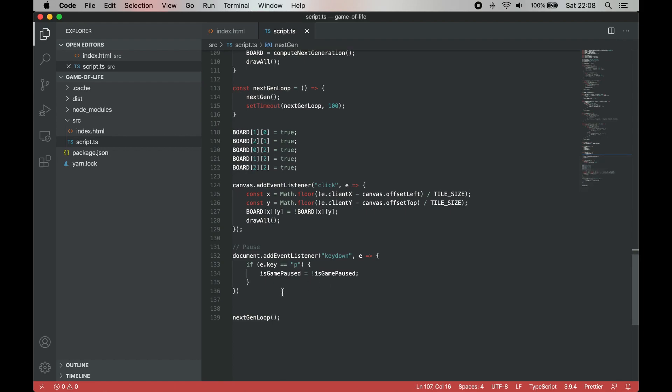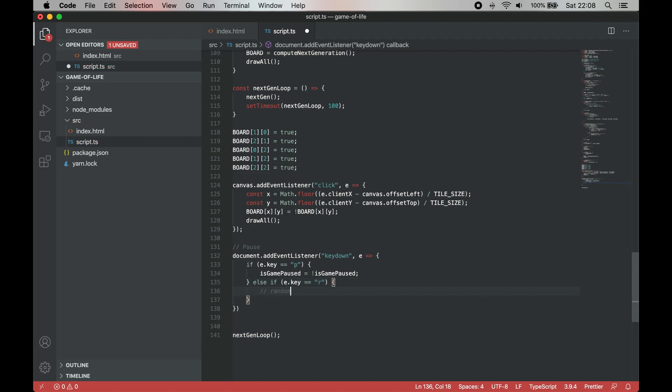To make things even more interesting, we could add a way to generate a randomly filled grid to explore. Let's use R keyboard key to achieve it.